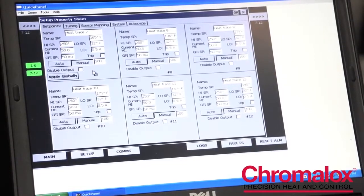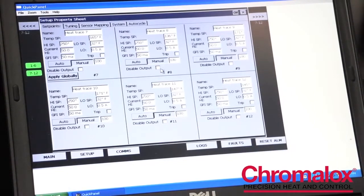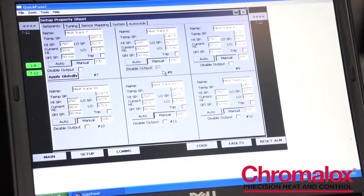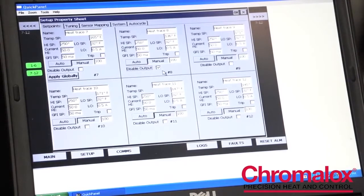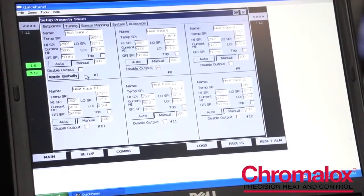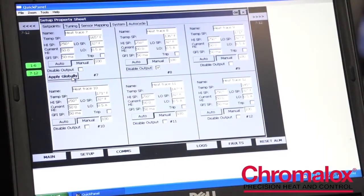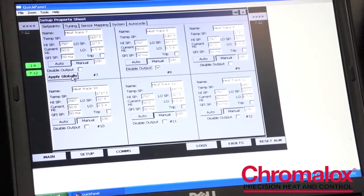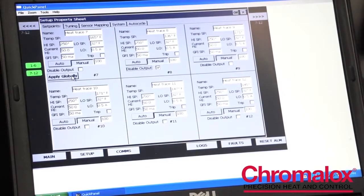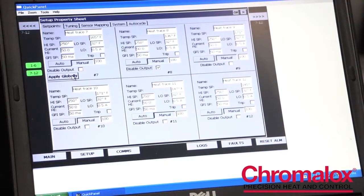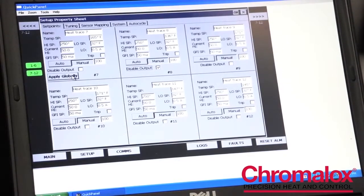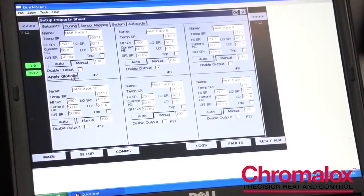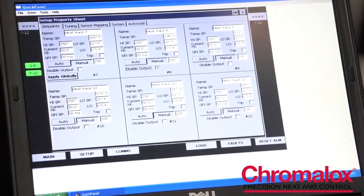You can also disable any individual circuit by simply selecting disable that circuit and that circuit can remain off if you need to do service on that line. You can also set up one circuit and that circuit can be the guide for all of the rest of the circuits by hitting apply globally. So all the parameters that were set in that one circuit will be applied to all of the circuits. It saves you a tremendous amount of time.